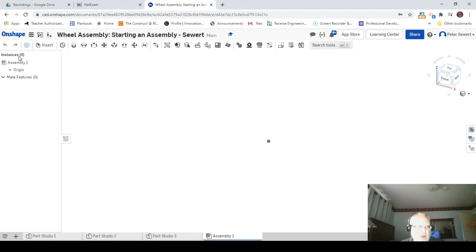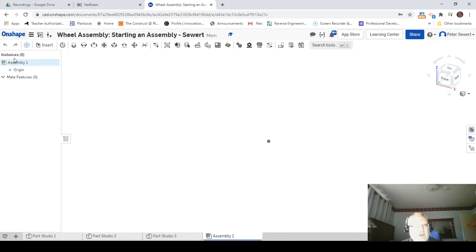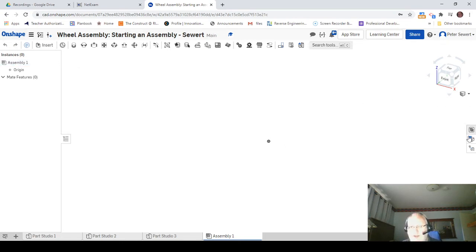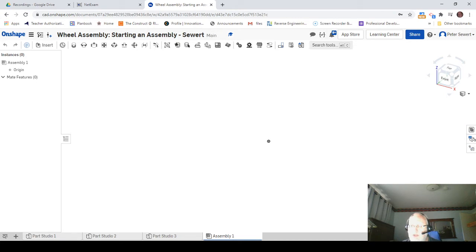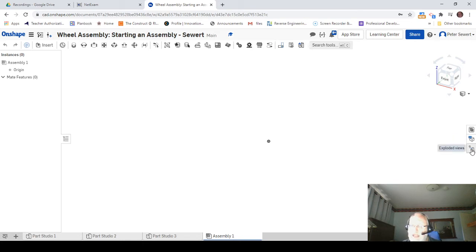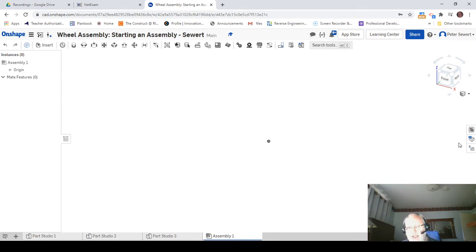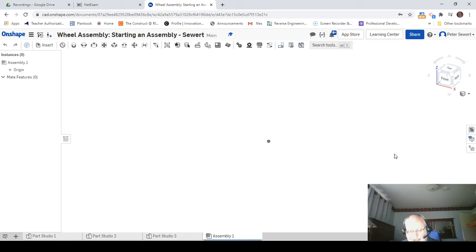Over here on the right-hand side are our tools for creating BOMs—bills of materials. We also have a button for doing some configuration stuff, and then last is exploded views. We'll get to these things in a later lesson.